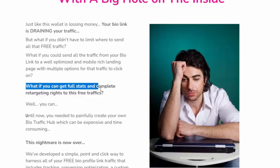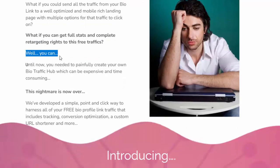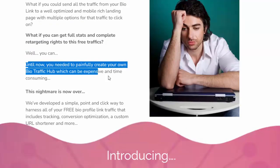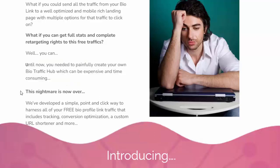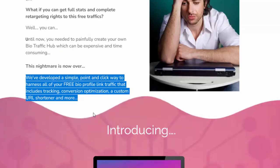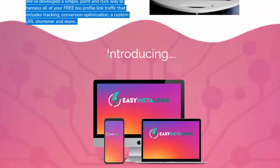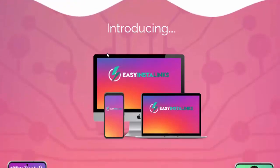What if you could get full stats and complete retargeting rights to that free traffic? Until now, you needed to painfully create your own bio traffic hub, which could be expensive and time consuming. That nightmare is now over. We've developed a simple point-and-click way to harness all of your free bio profile link traffic, including tracking, conversion optimization, a custom URL shortener, and more.